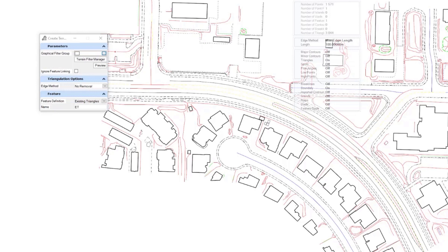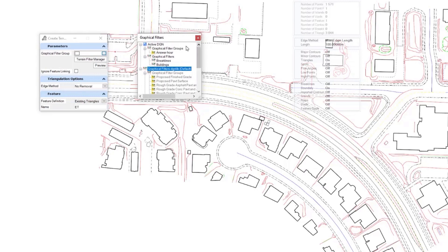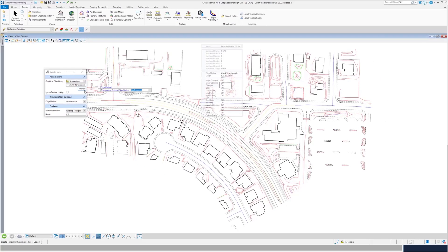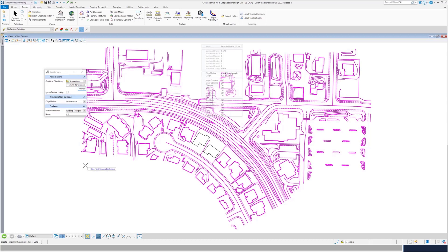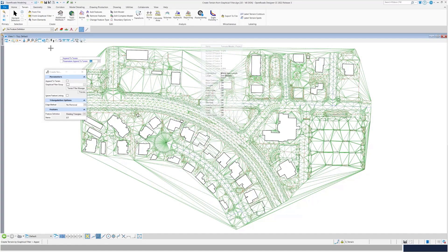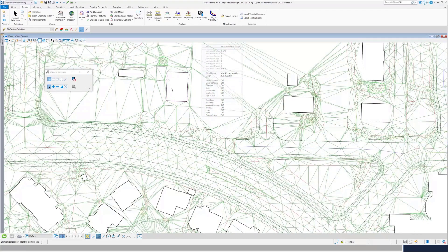I'm going to create from my graphical filter. I can browse the filter I created earlier — from my filter groups I have this one, which I can just preview to see my elements. I'm not going to remove any edge methods, just setting it as none, and I'll set the feature definition to existing triangles. Once I accept and create the terrain, you'll notice that the triangulation won't be running through the buildings — and you'll see that your buildings are actually displayed properly as draped voids.